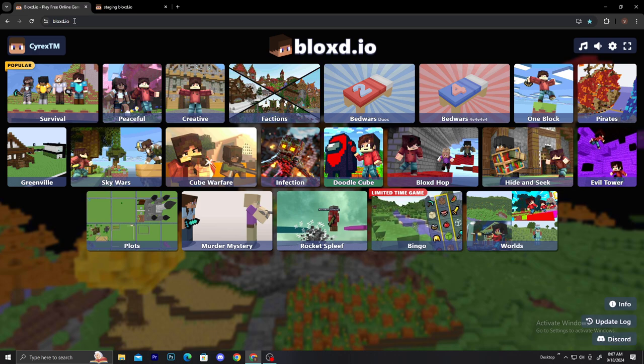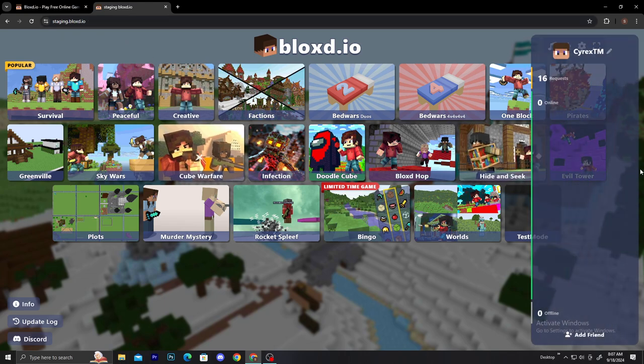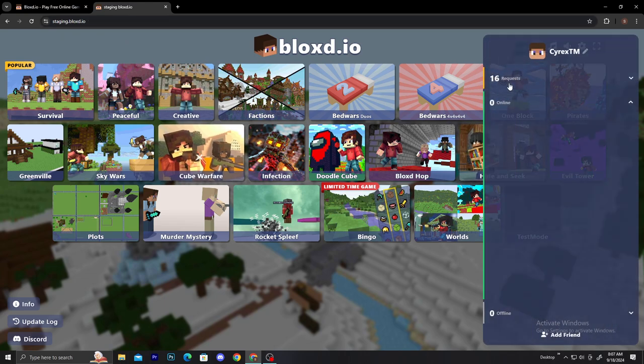If you play bloxd.io on the normal site, it's not going to work. But if you go to staging.bloxd.io, then it's going to work. As you can see, I have 16 requests.